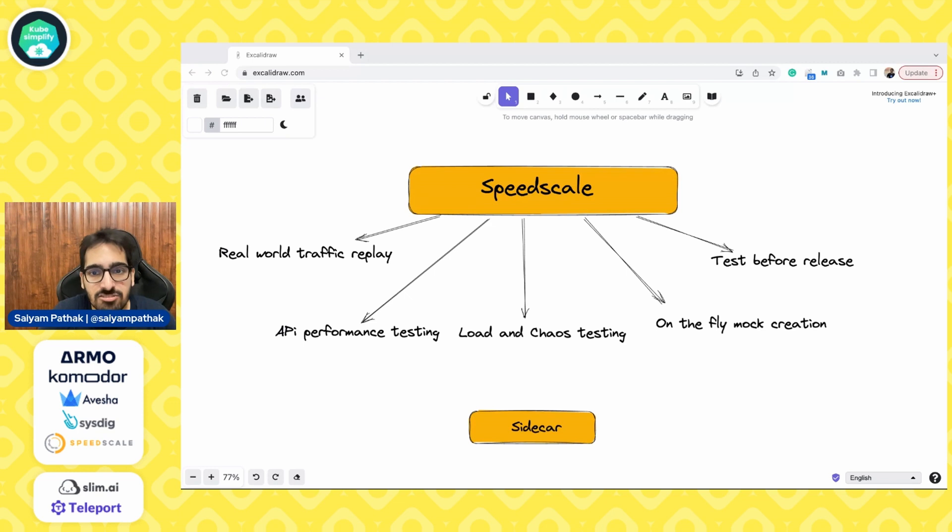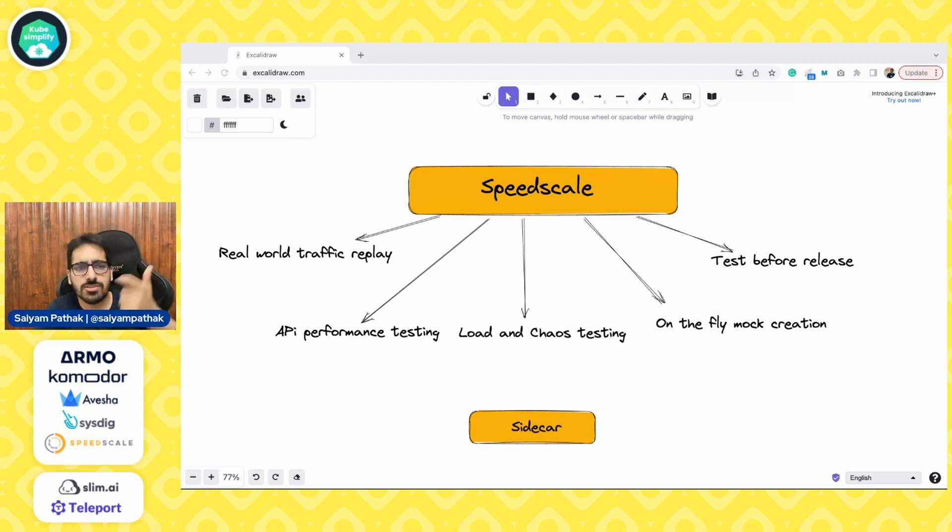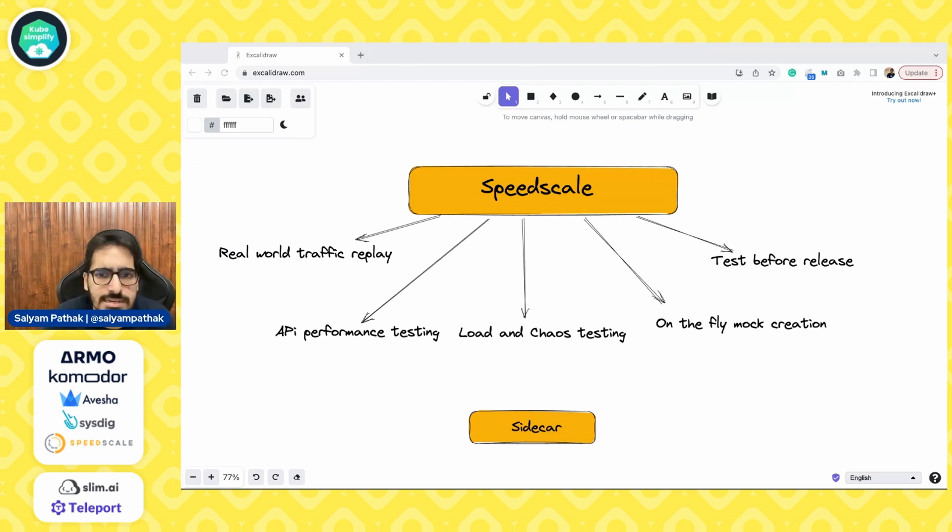Test before the release. Yes, you can use SpeedScale to integrate in your CI platforms and your GitHub platforms. I'll show that and test before the release, how it does that.